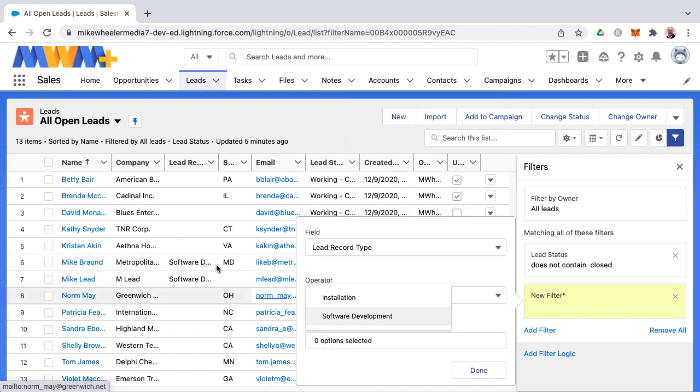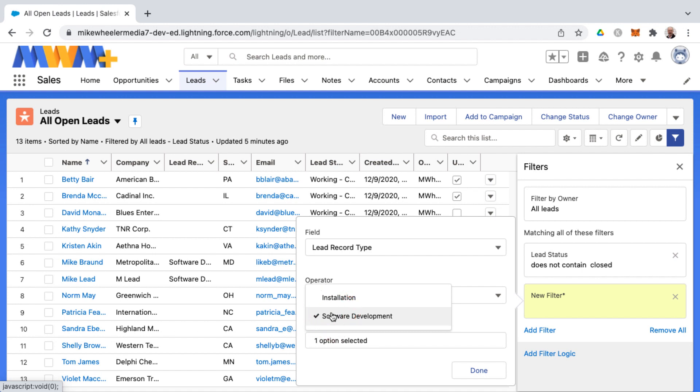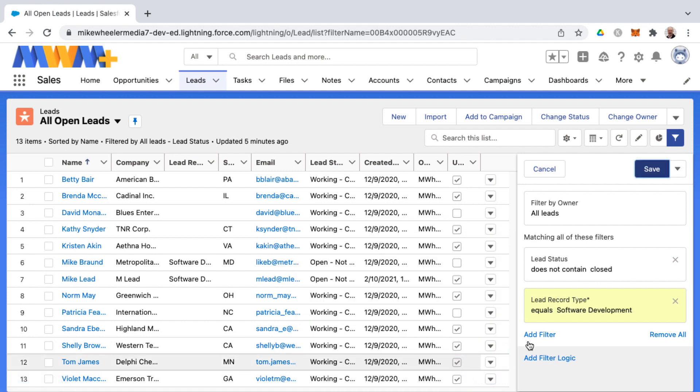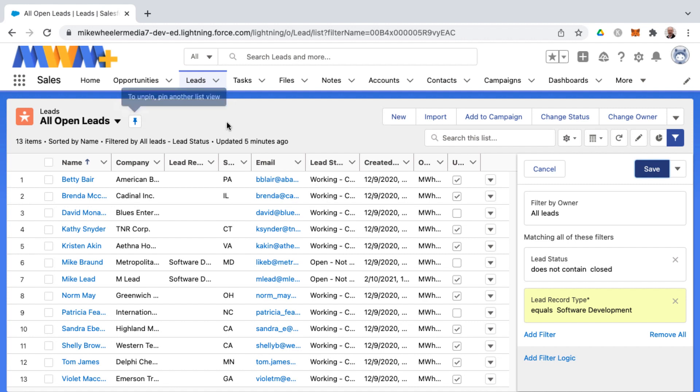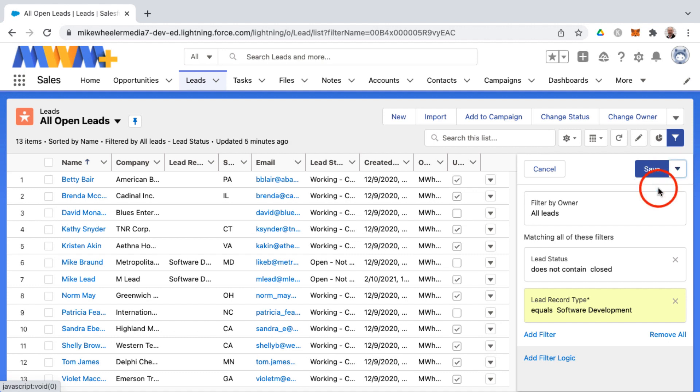We have two with software development. I'm not sure if we have any with installation, so I'm just going to select software development and say done. Instead of saving this and fundamentally changing my all open leads, I want to make a new list view from this existing list view by saying save as.